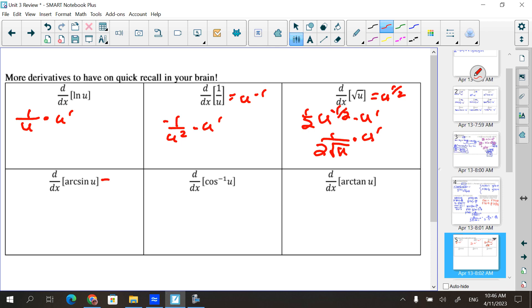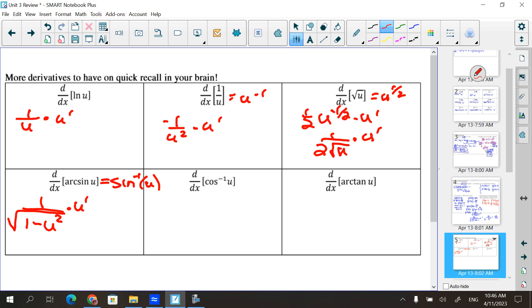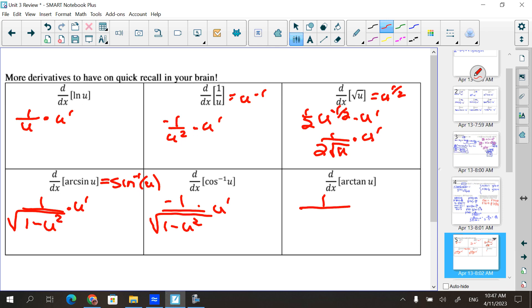Arcsin, or sine inverse of u: the derivative is 1 over √(1 − u²), times u prime. For cosine inverse, it's the same thing but negative on top: −1 over √(1 − u²), times u prime. For arctangent, that was the easier one: 1 over (1 + u²), times u prime. Don't get so caught up in the trig part that you forget that u prime piece.